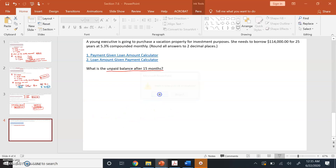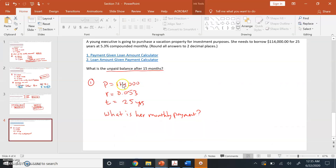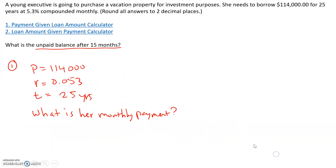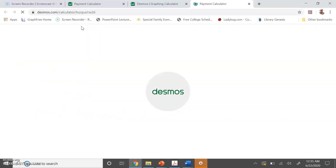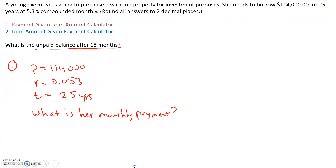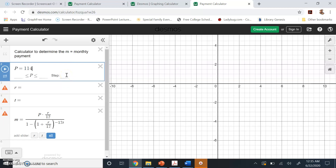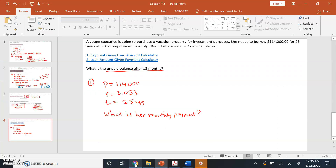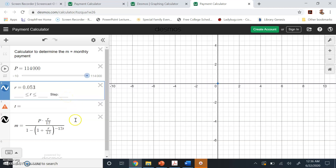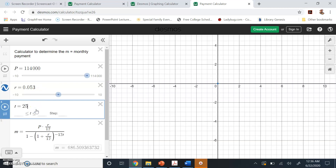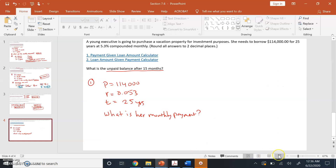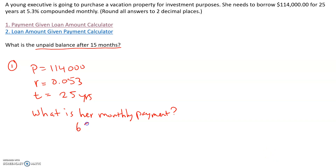I'm going to put these variables into the payment given loan amount calculator. The loan amount is $114,000, my interest rate is 5.3% which is 0.053 in decimal form, and the term is a 25-year loan. So her monthly payment is $686.509, which rounds to $686.51. That's how much she's paying each month. But that's not the answer — the question asks what is the unpaid balance after 15 months. So now we go to part two.